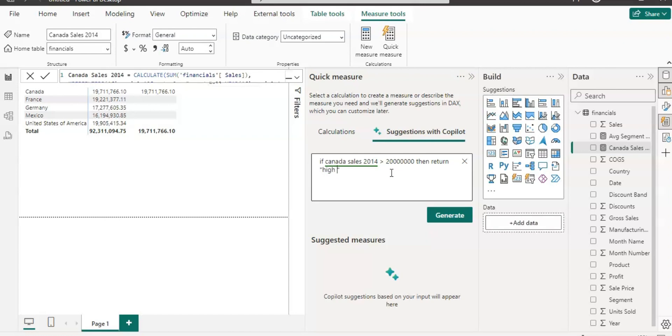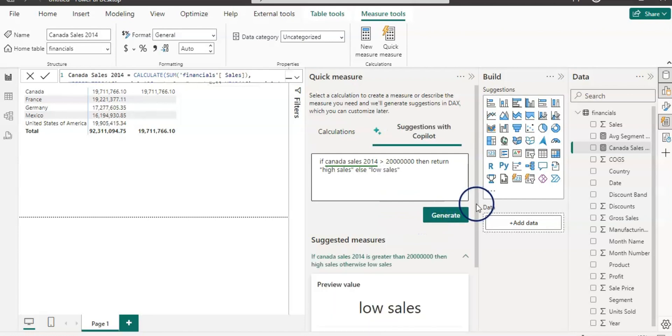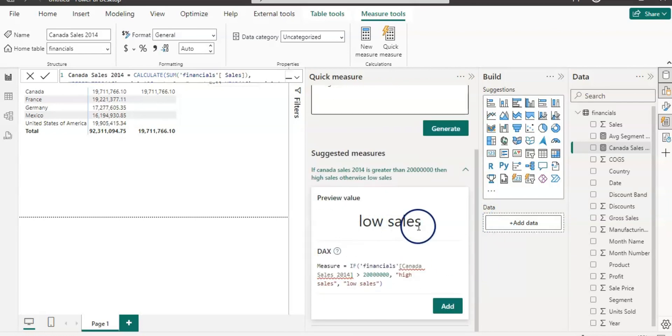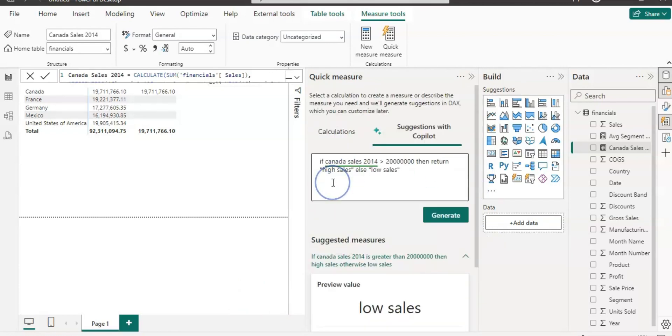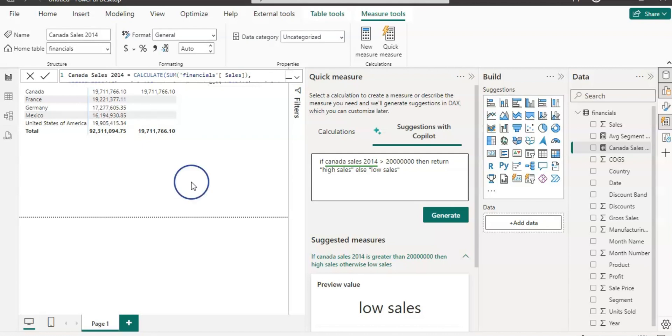Let's generate it. Because Canada sales is less than 20 million, it suggested the value low sales and it created the measure as well. You can see with the quick measure suggestion you can do a lot more than you think and it's really a great help in creating measures and understanding how to write the DAX for the query. This is all about how you can use quick measure suggestions with Copilot.